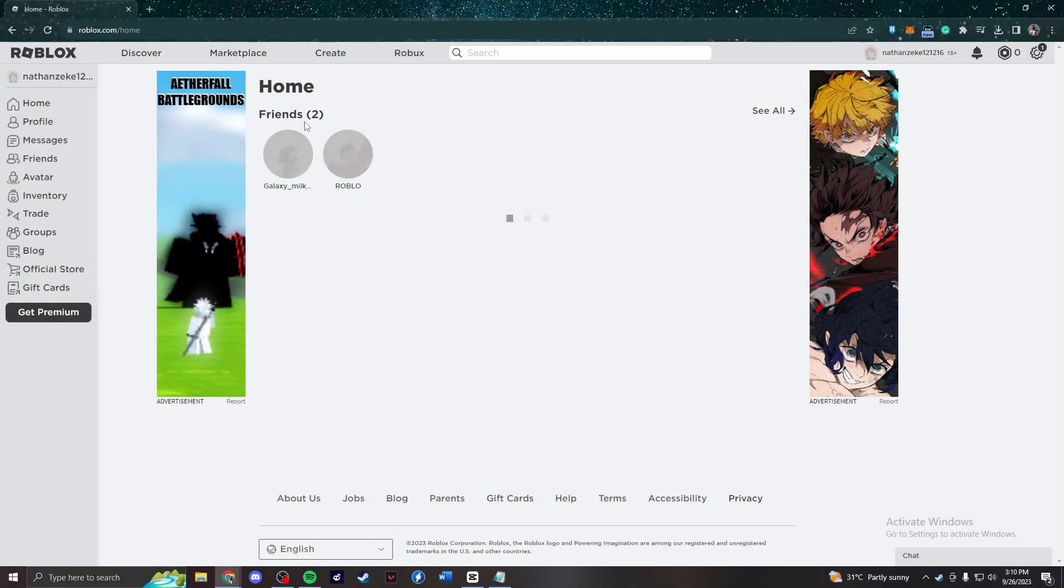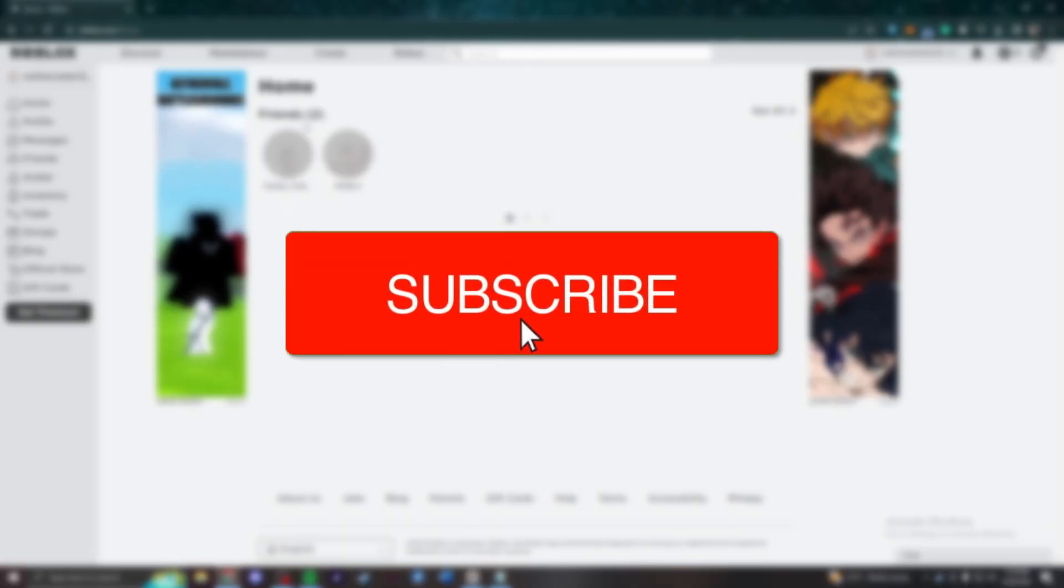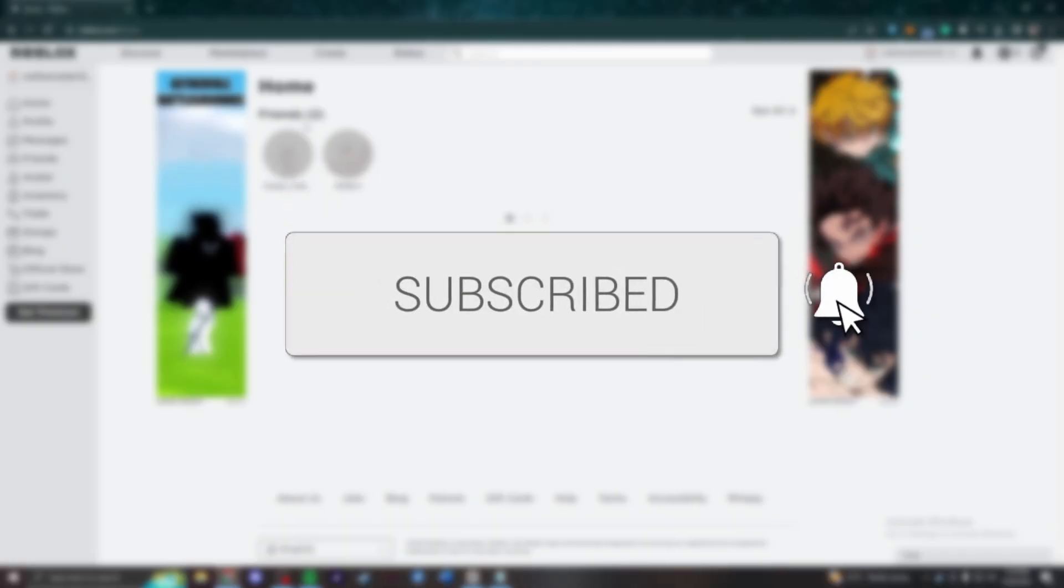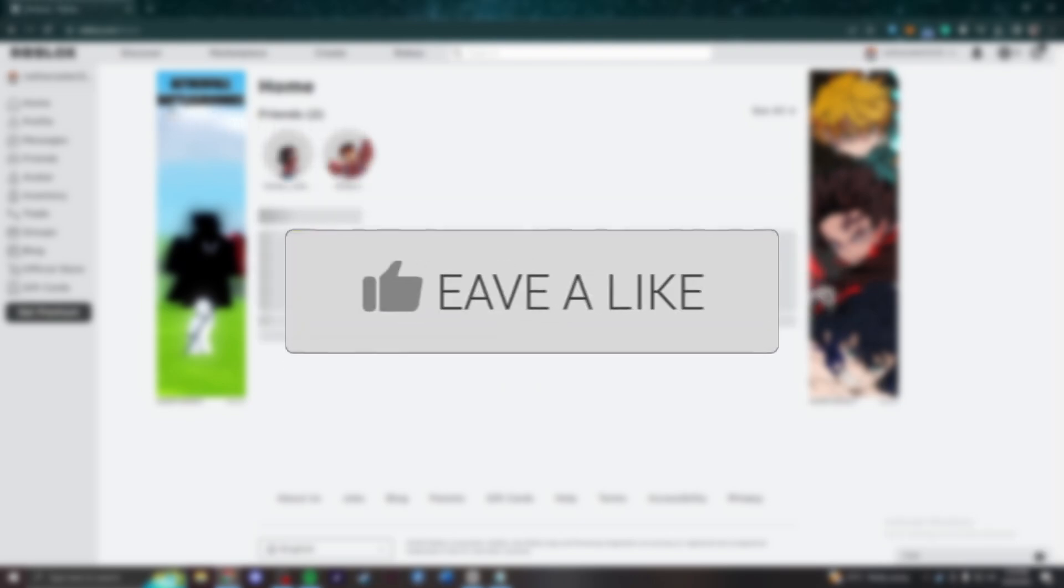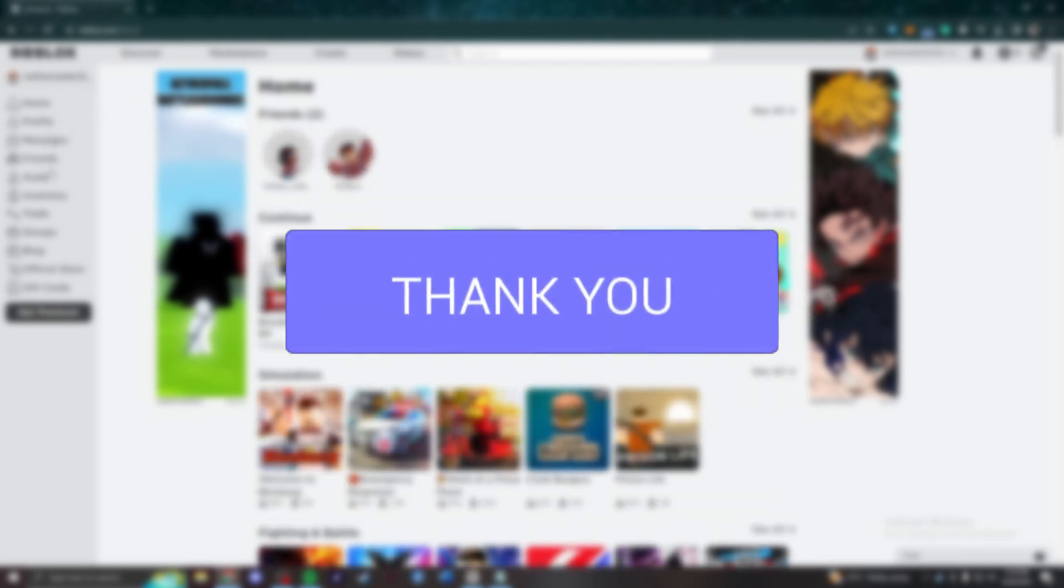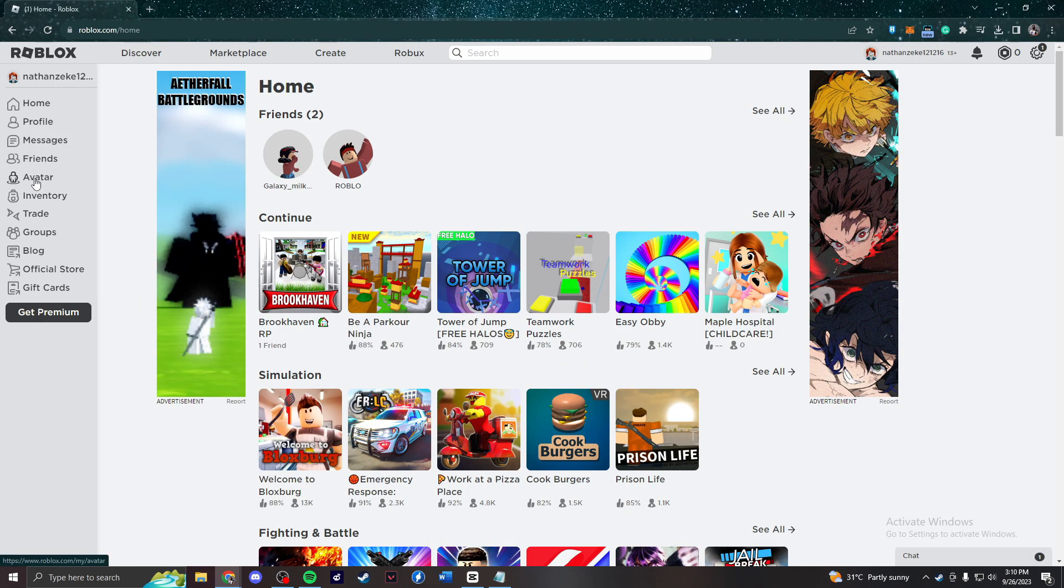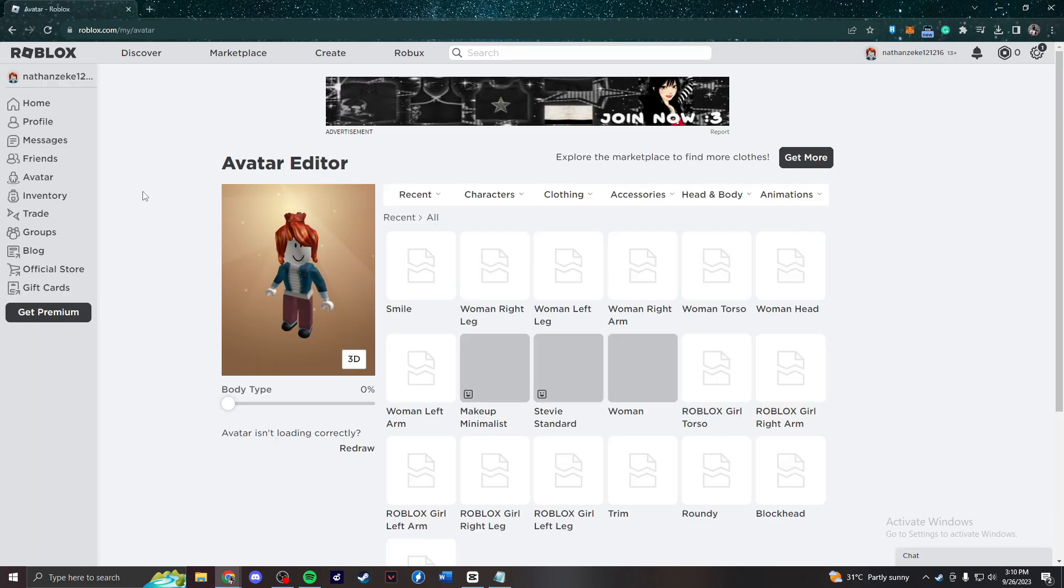In this video, you will learn how to make your own Roblox t-shirt very fast and easy. First things first, you need to open the Roblox website and then you press the avatar on the left side.